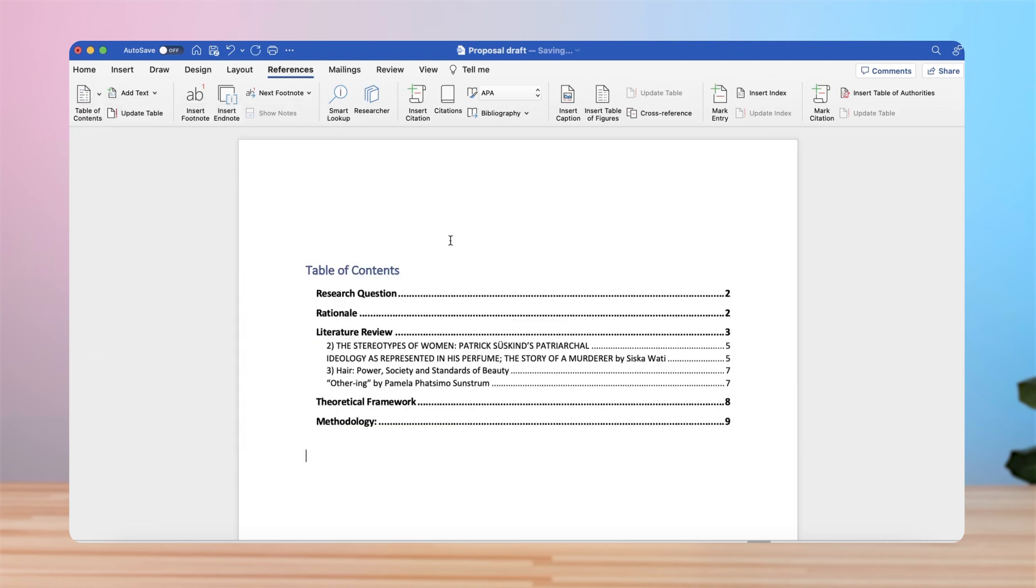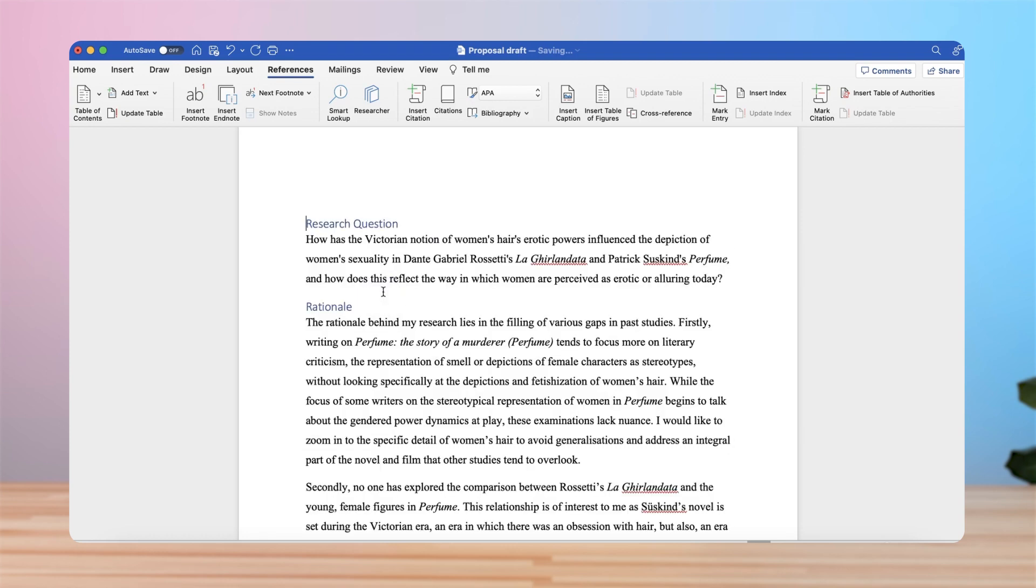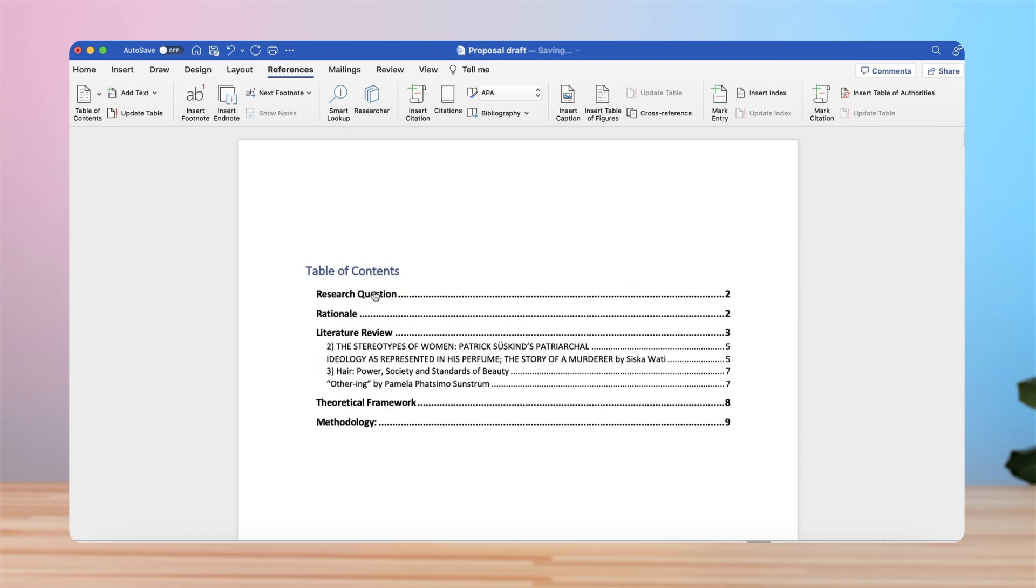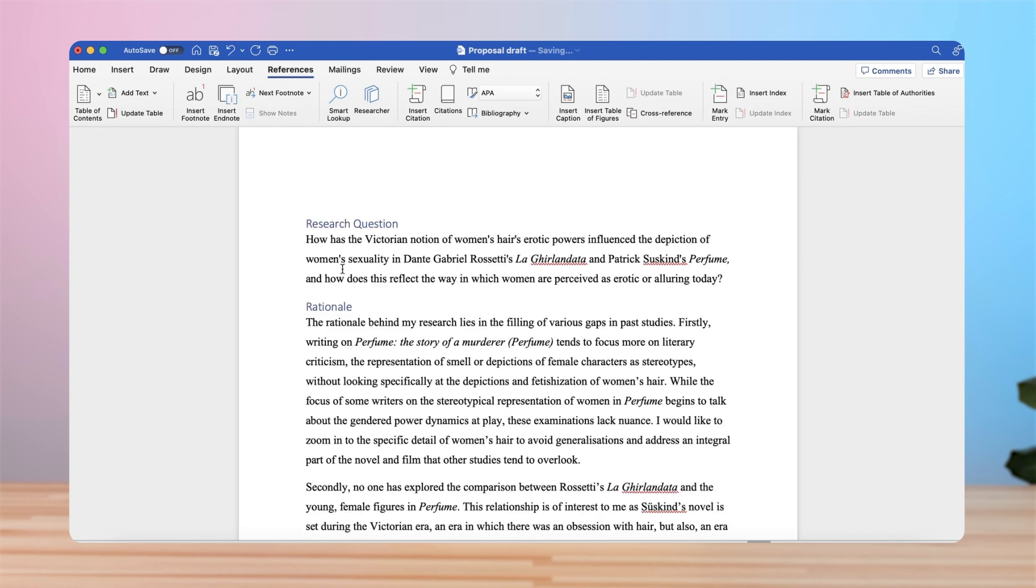And now it will automatically divide our document into the different sections. So you can see my research question, rationale, literature review with the different sections of the literature review, theoretical framework, and methodology. It's automatically numbered the pages for you so you know exactly where to find these. And if you click on that, it will redirect you to where the research question is.